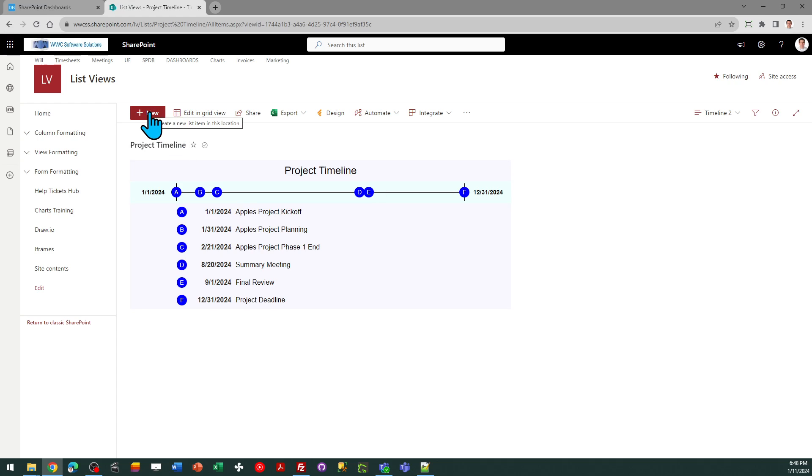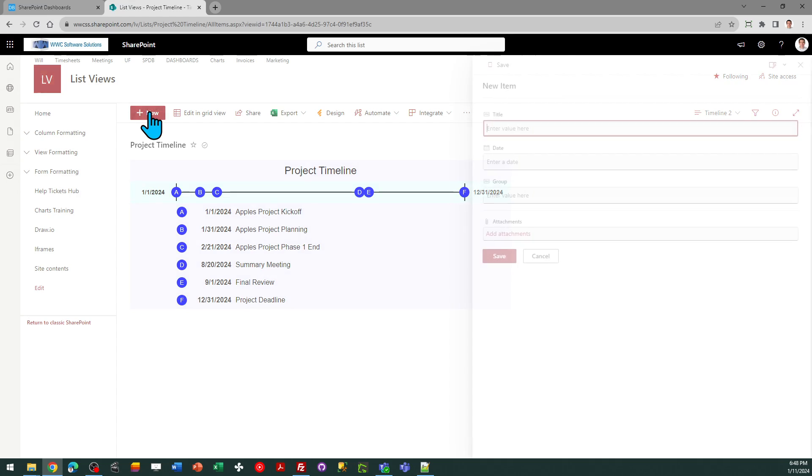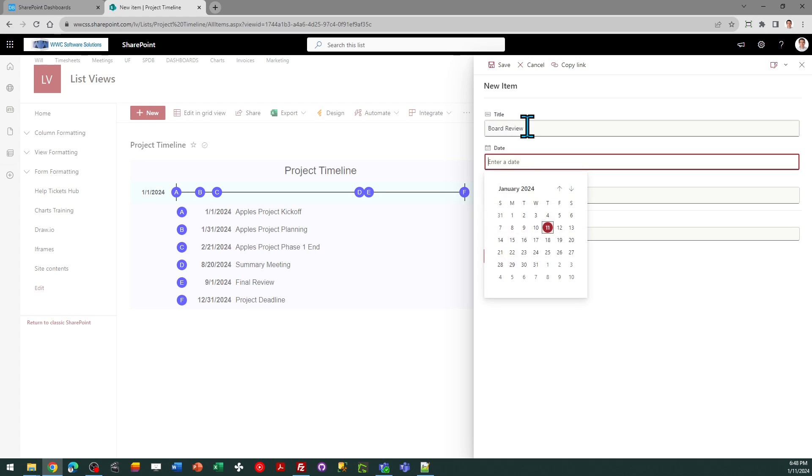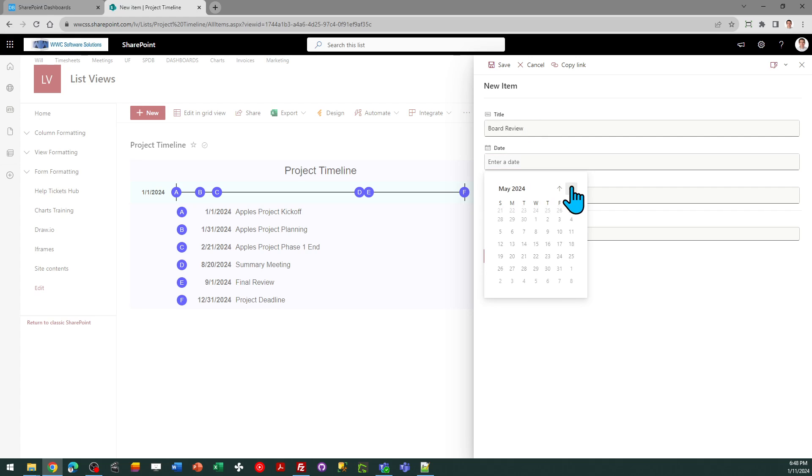I'm going to put a board review, and let's say this is going to be 10-1-2024.